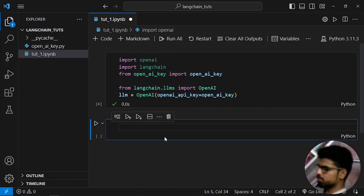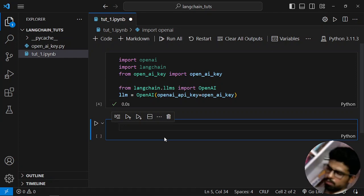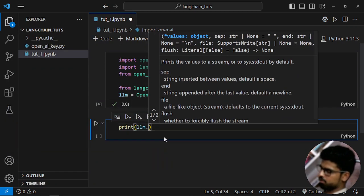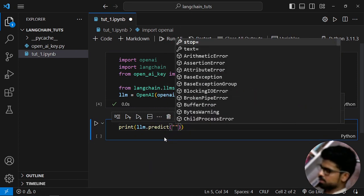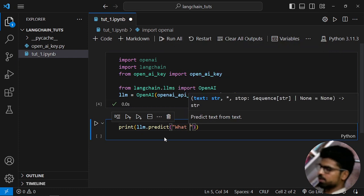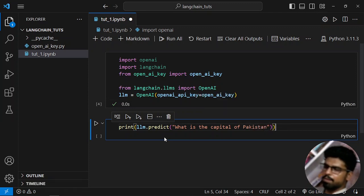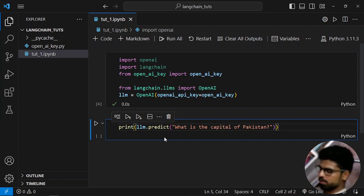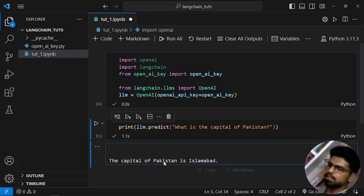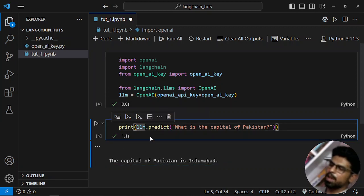Now I can use this LLM in a Python framework. I'll use llm.predict — what predict does is it takes an input and gives you back an output, just like using ChatGPT on their website. I'll ask: 'What is the capital of Pakistan?' Let's see — the capital of Pakistan is Islamabad. That's correct, and it is being answered by this LLM which is in the backend using OpenAI ChatGPT.